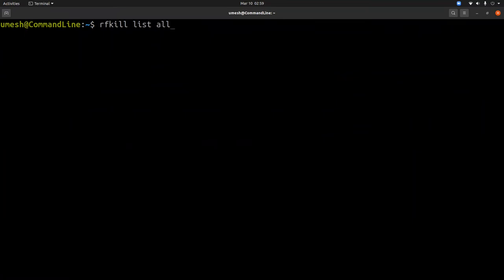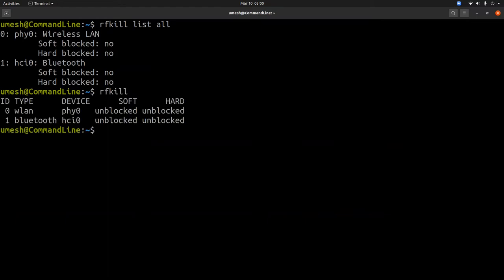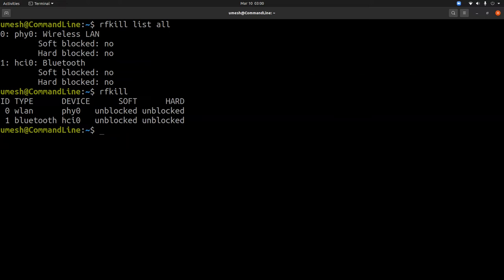If you type rfkill, you can do list all in older versions, but if you're using the latest version, you can just use rfkill. That's not the problem either, so I have both unblocked. Some users have either soft block or hard block, and you can do rfkill unblock and give this ID 0 or 1. In this case, if it was blocked it would be 1 since this is my Bluetooth device, but in my case it's not blocked.